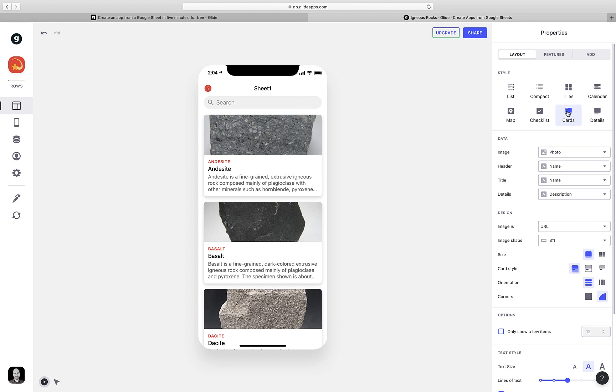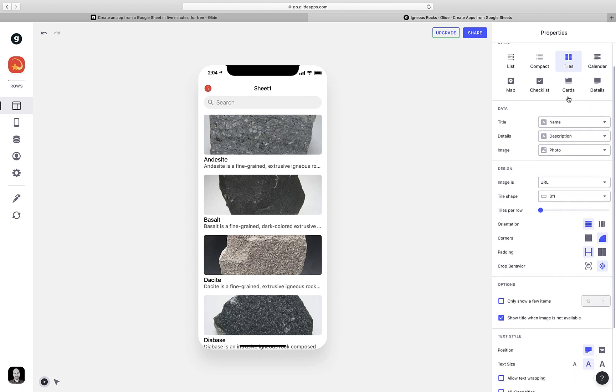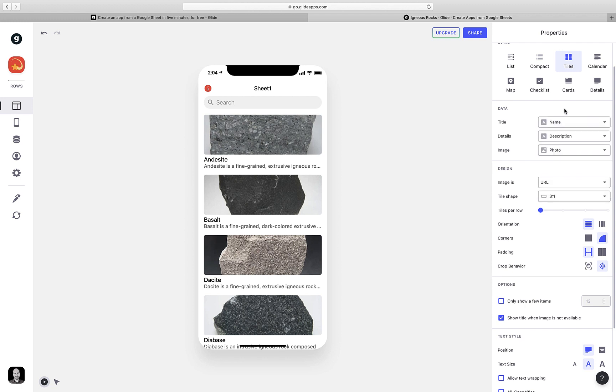I think for this example, the tile view might look the best. But I want to tweak it to make it a little bit prettier. I'm going to scroll down a little bit, and under Data, I'm going to decide what information goes where. So the title would be the name of the rock, and so GlideApps correctly identified that as the correct item to include for title.